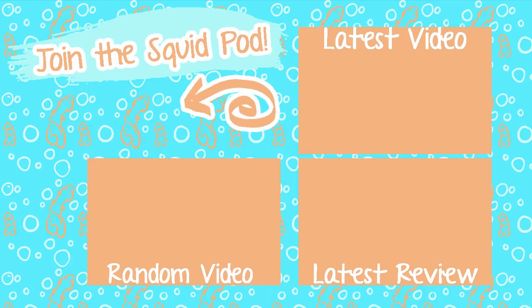If you're not already part of our cute squid pod, there is a subscribe button down below. I also have social media in the description below. And until next time, my adorable squidlings, toodaloo! Bye!